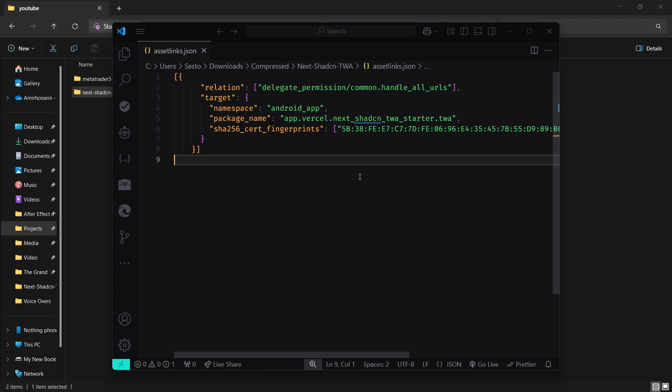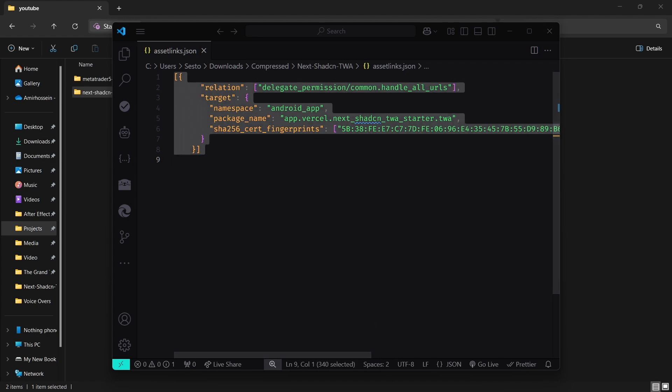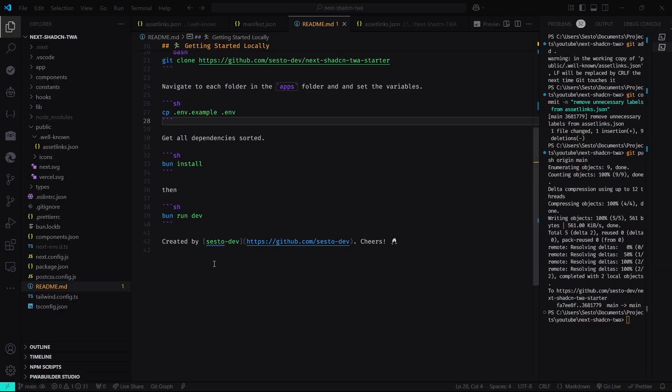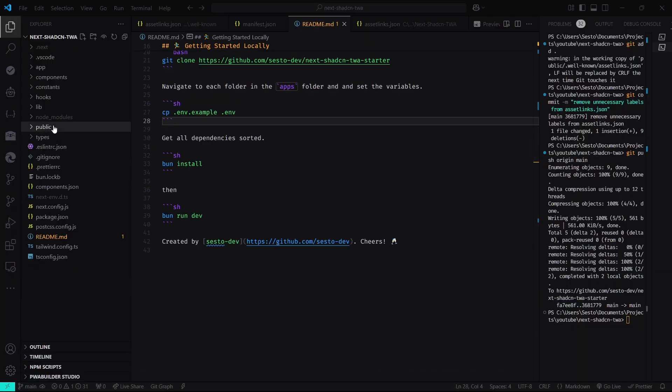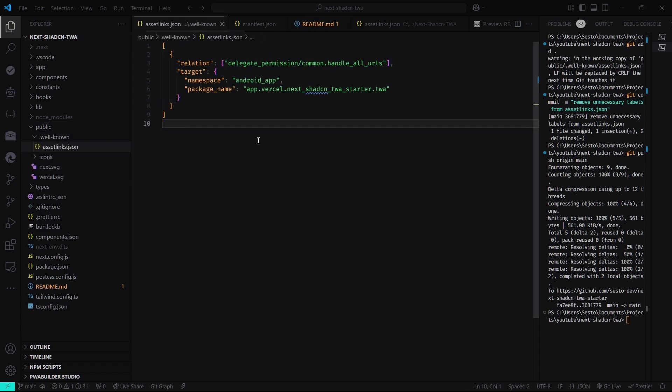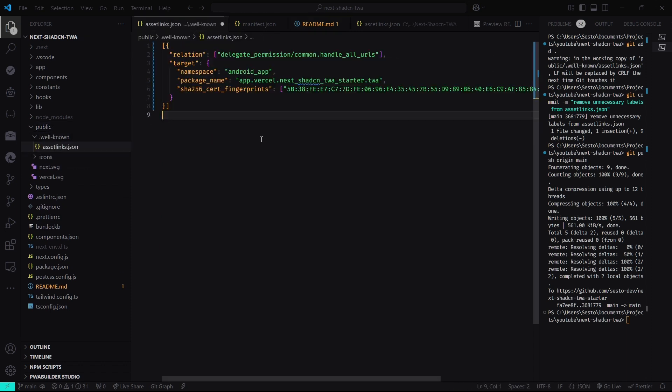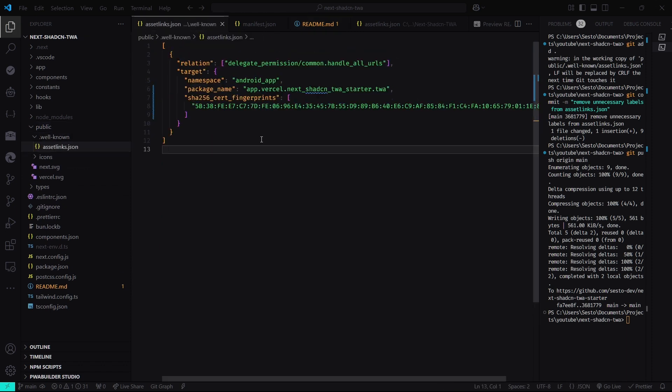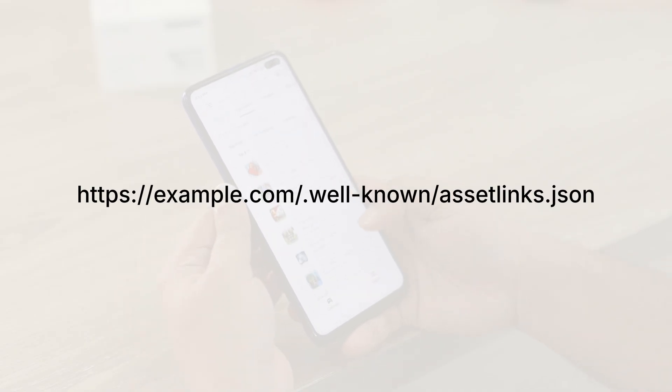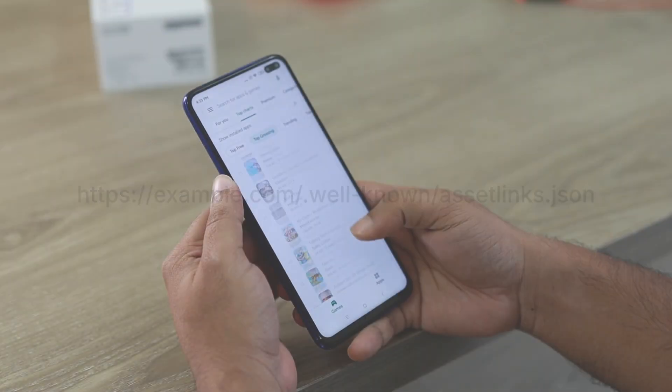Now, the only thing you need to do is to commit your changes to your GitHub repo, and Vercel will take care of the rest. After you commit the changes and push to your GitHub repository, Vercel will deploy those changes and the Asset Links JSON file will be accessible at a URL that looks like this. This step is crucial for the trusted web activity to work as expected.